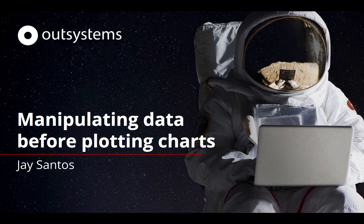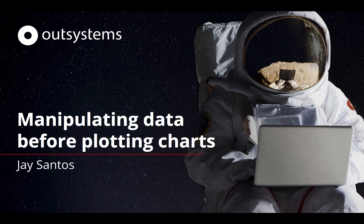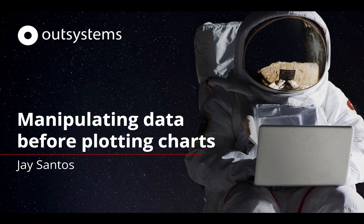Hello and welcome to this week's OutSystems Advocacy Team video. My name is Jay Santos and today we're going to talk about manipulating data before plotting your charts. So let's get started.